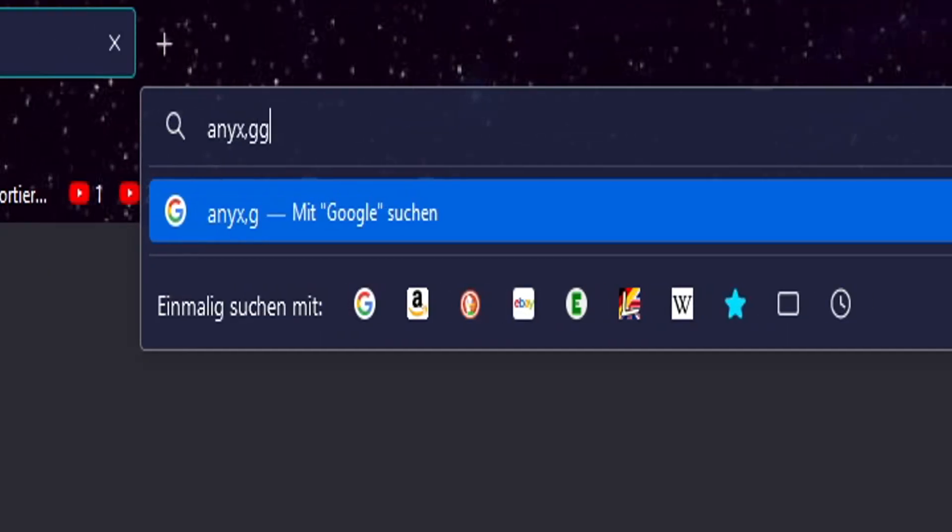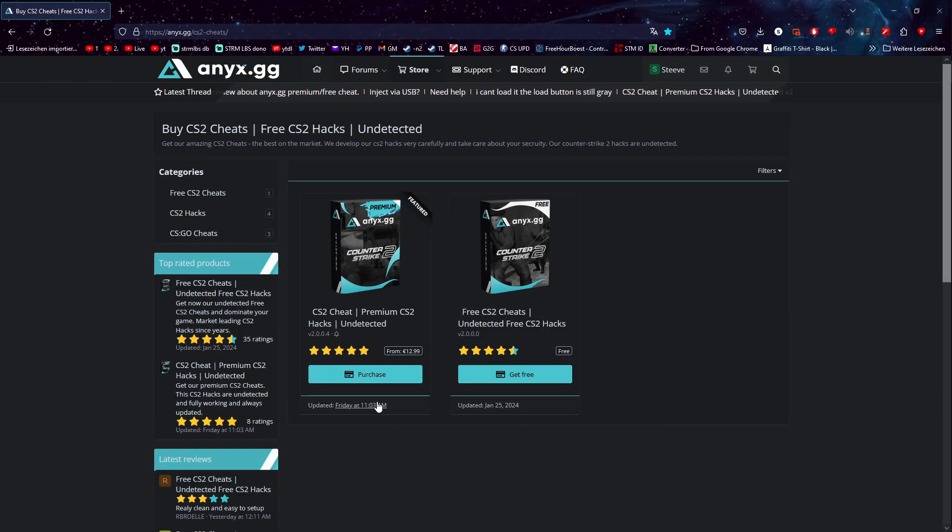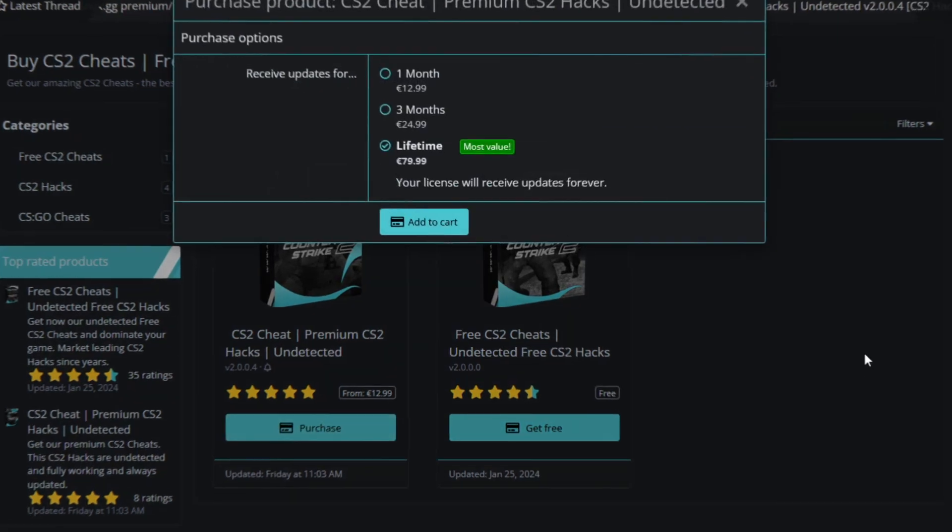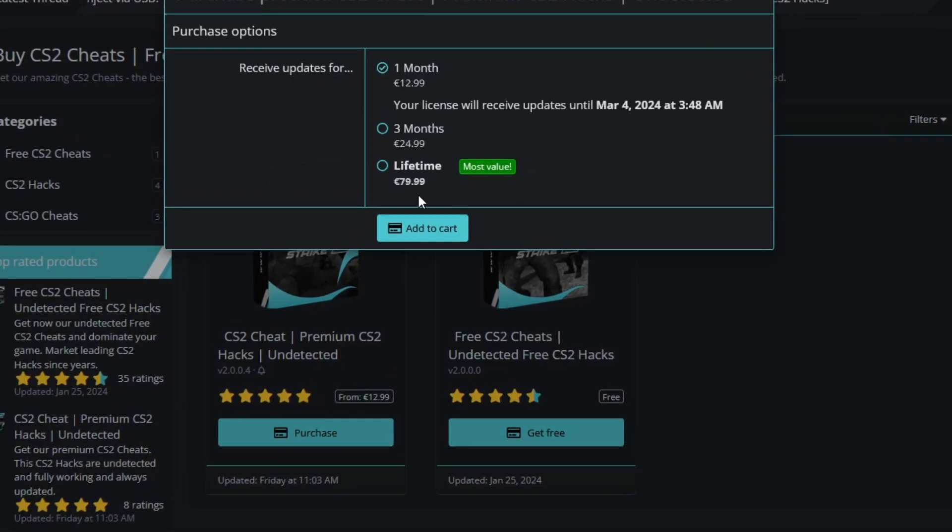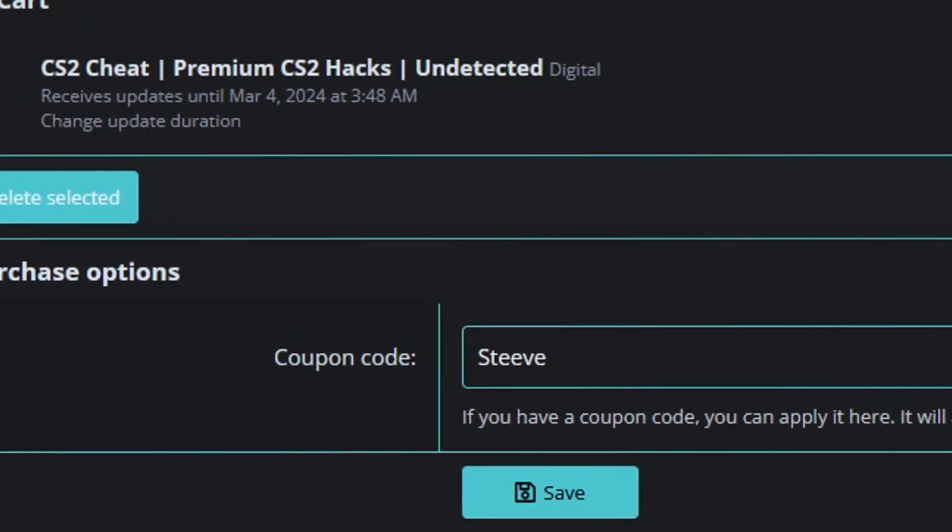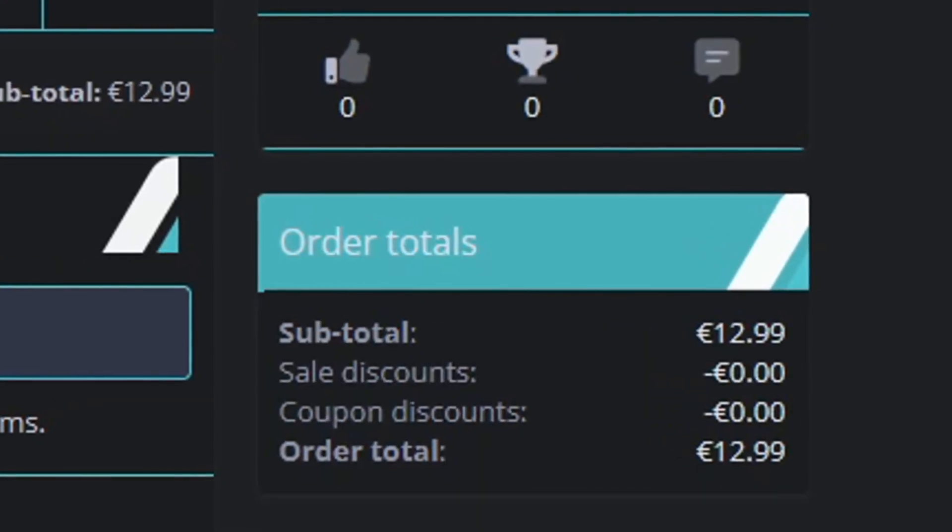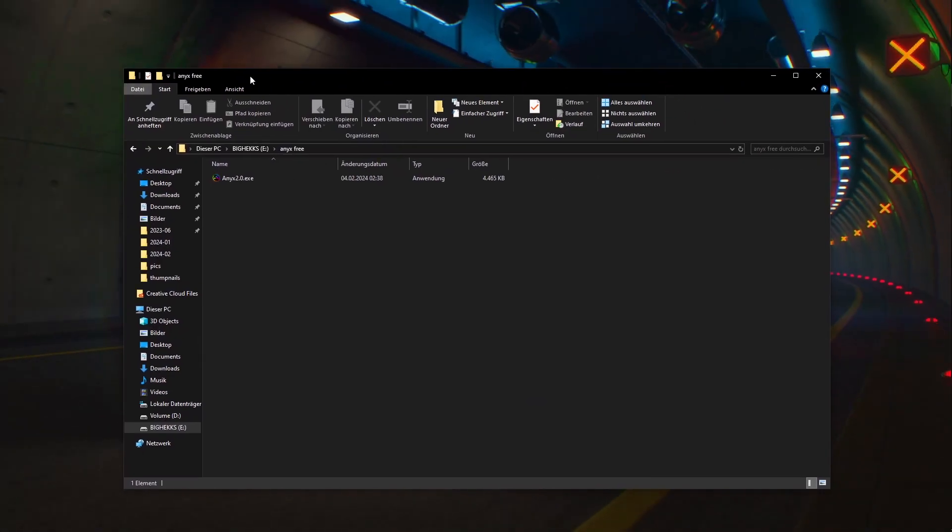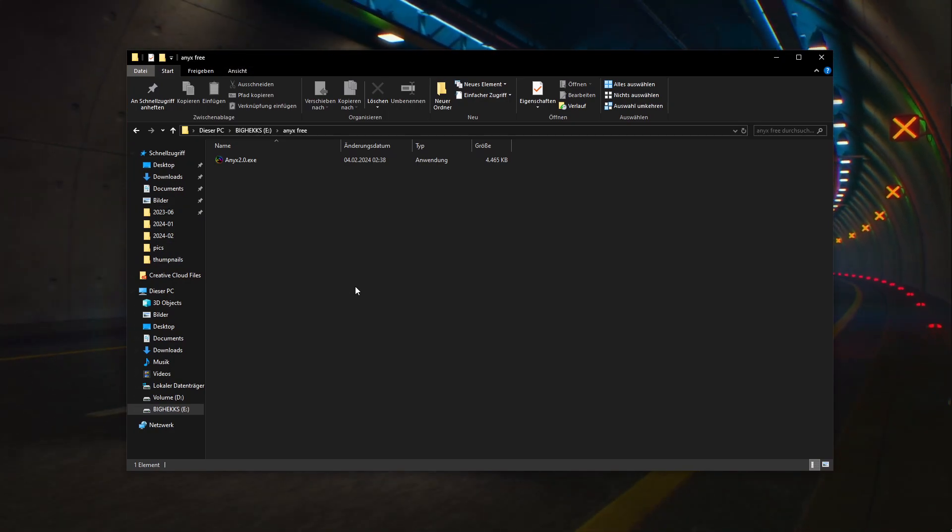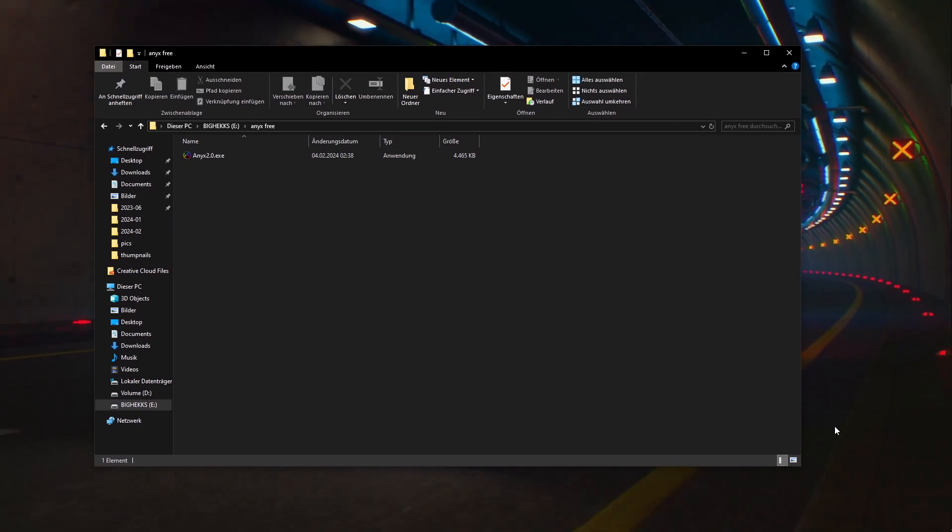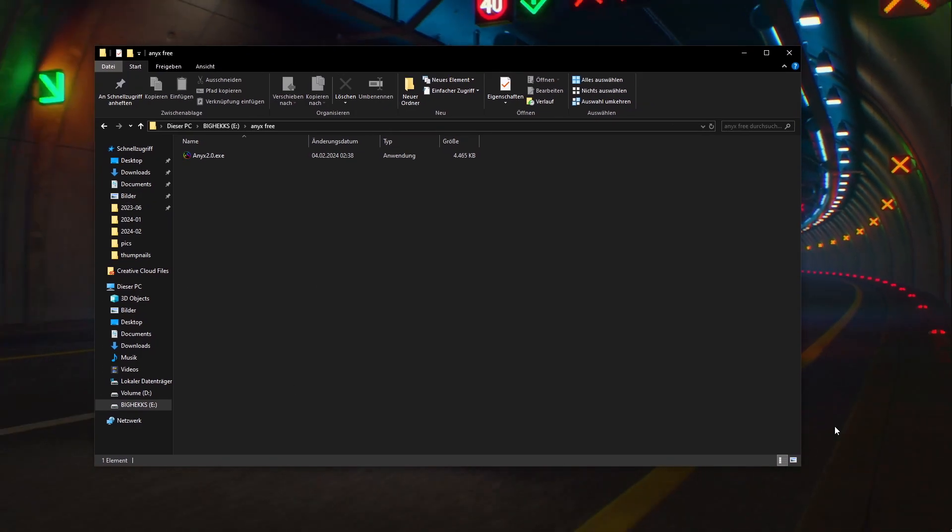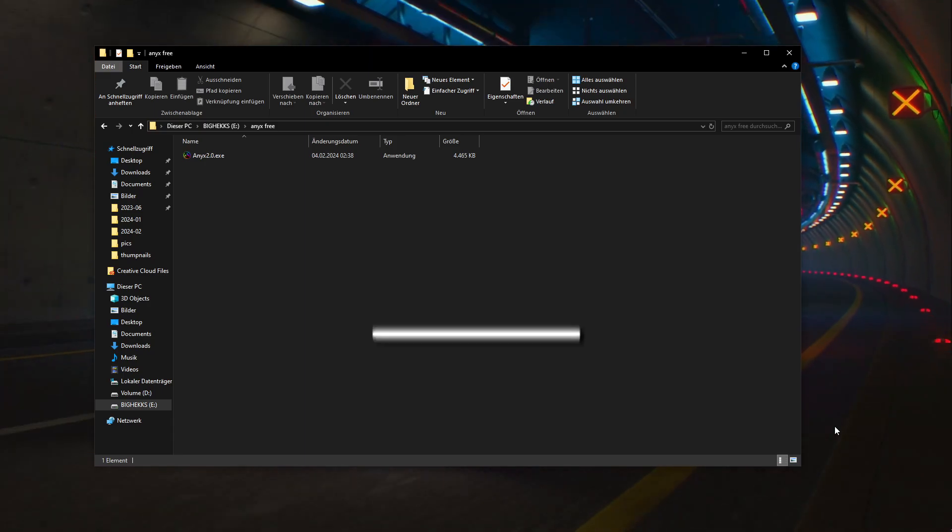Alright ladies and gentlemen, welcome back to another video. Today we're gonna take a second look at anix.gg. Anix updated with my luck the day after I uploaded my video, which means that we'll have to check it out again. I quickly want to go through what you need for anix because apparently some people didn't quite understand what I meant.